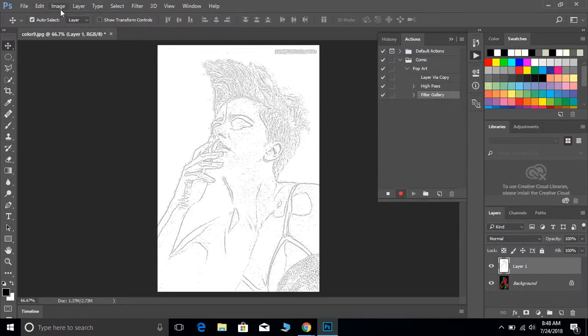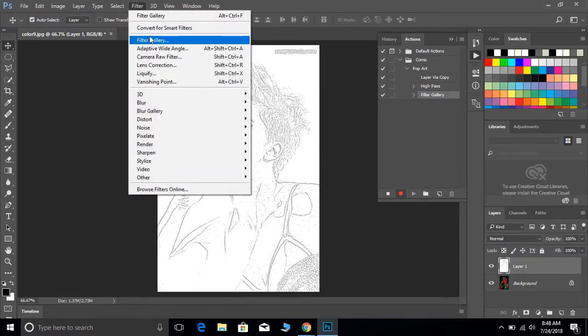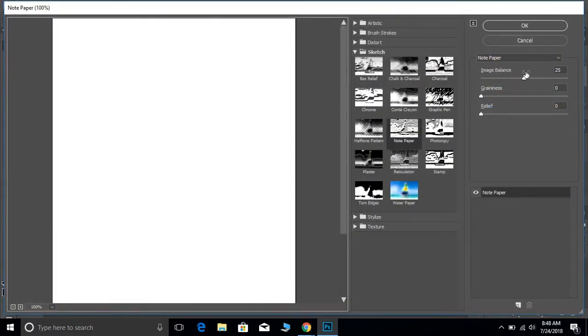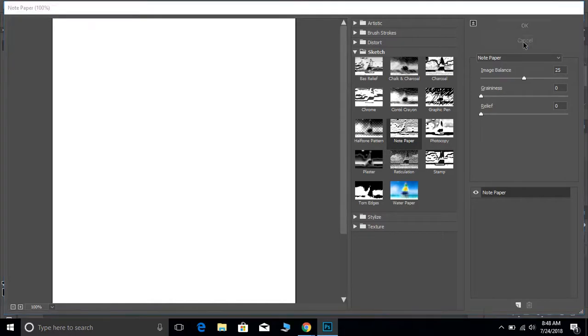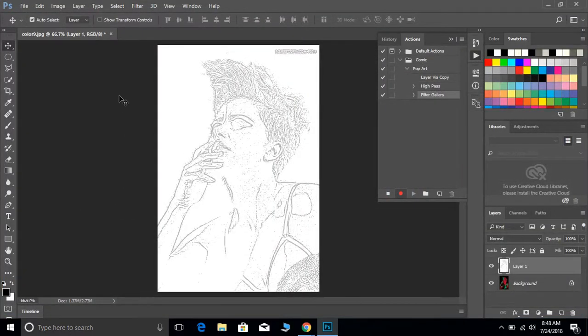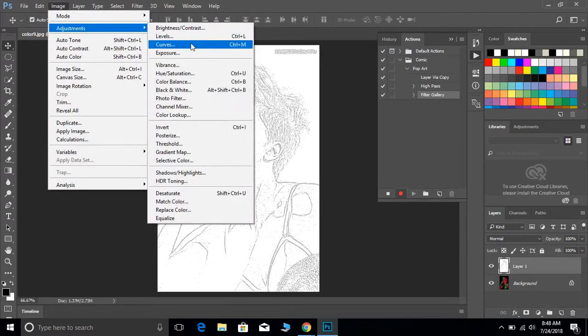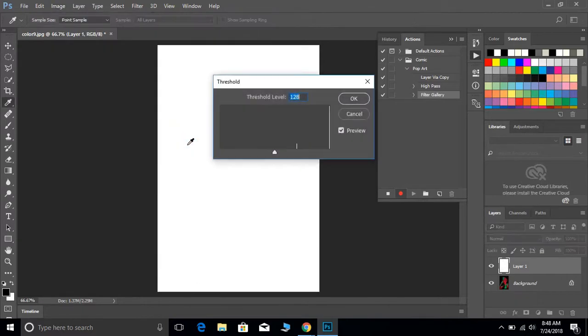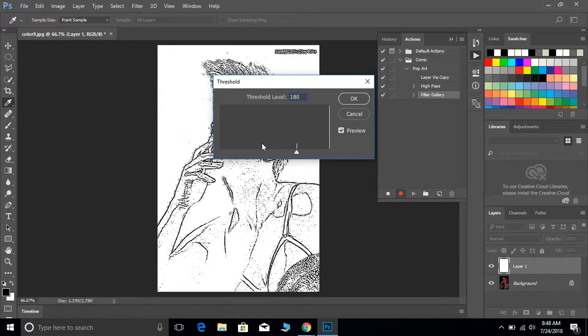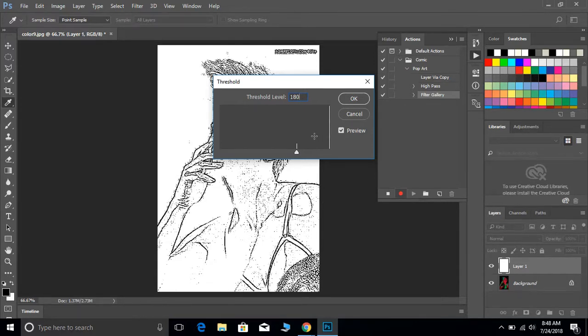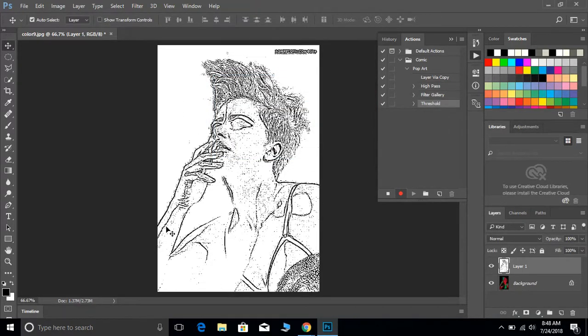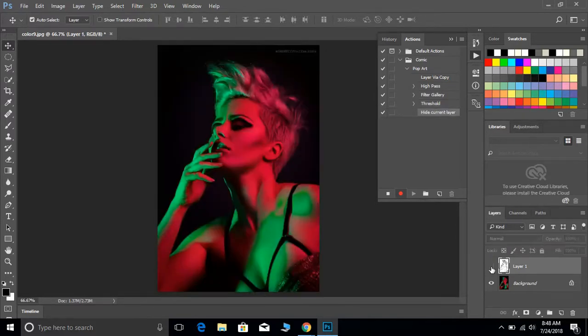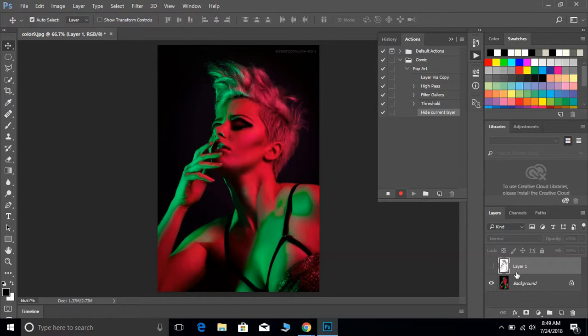From here what you're going to do is you're going to go to Image, Adjustments, and you are going to go to Threshold, and then you can try 180. But also depending on the size of your photograph, you may need a little bit more. But once you have it to where it looks like kind of a lined drawing, what we're going to do is we're going to turn off the top layer. So now we see the one underneath. Highlight the bottom layer.